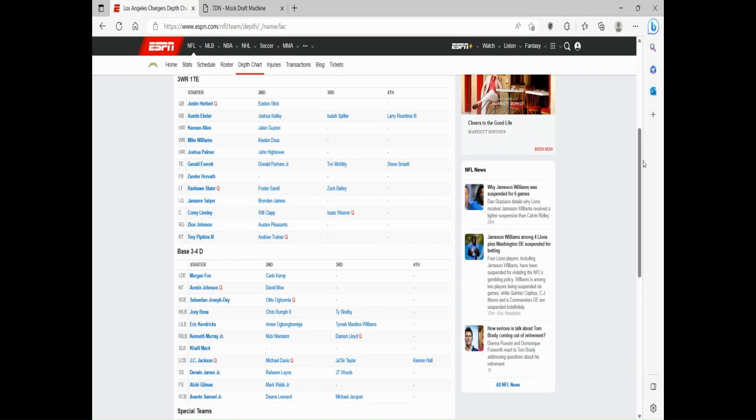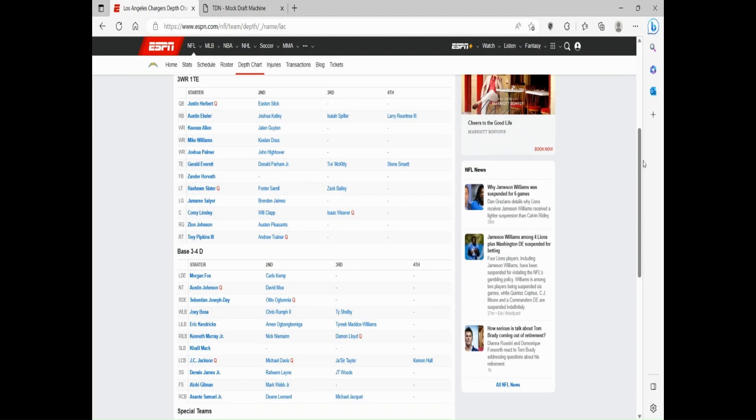Obviously the Chargers are golden at quarterback with golden boy himself, Justin Herbert, one of the most elite quarterbacks in the league ever since he entered, top ten every year in almost every single stat. Austin Ekeler requested a trade this offseason, didn't come through. I highly doubt he gets traded. Maybe he sits out for the season. However, when he plays, he's one of the better running backs in the league. Joshua Kelley and Isaiah Spiller are decent backups as well.